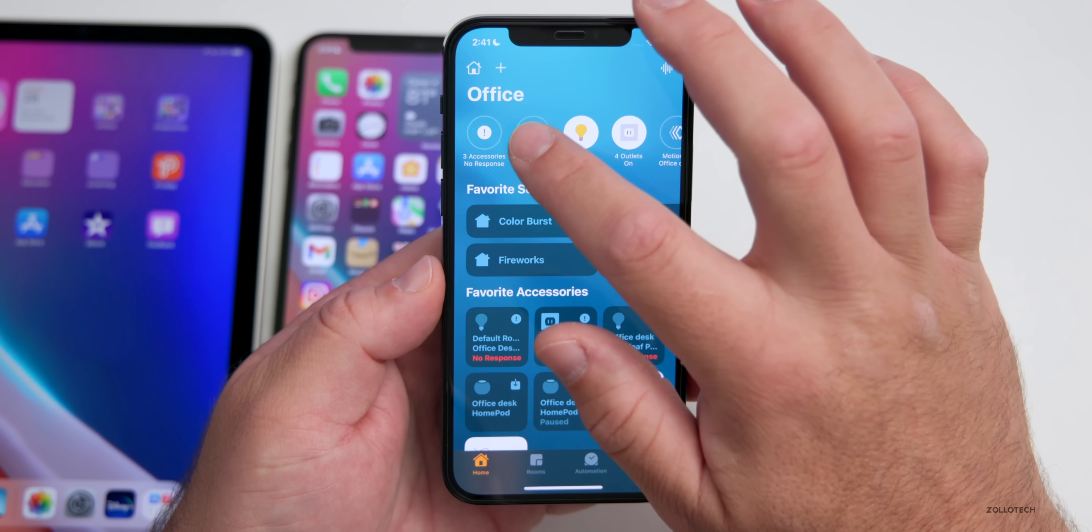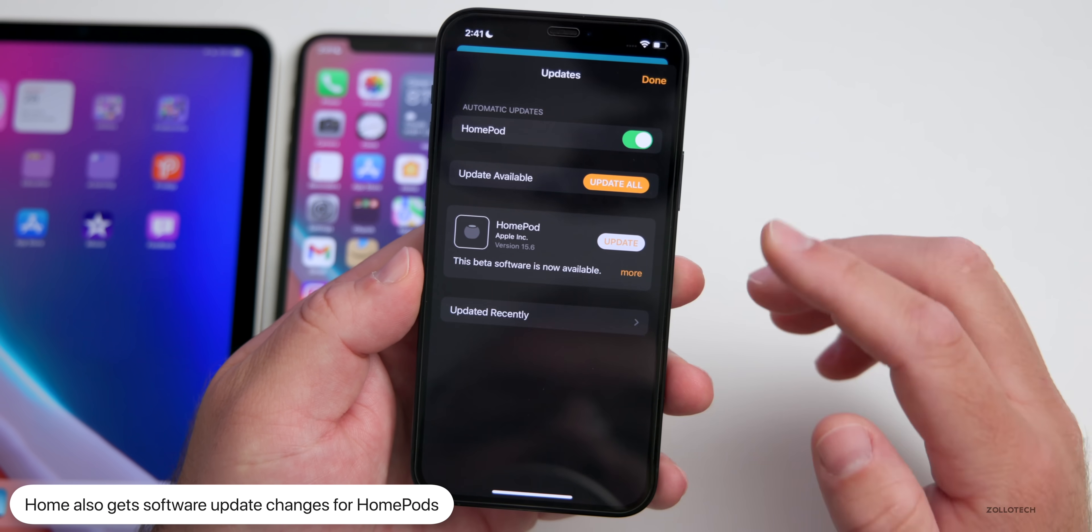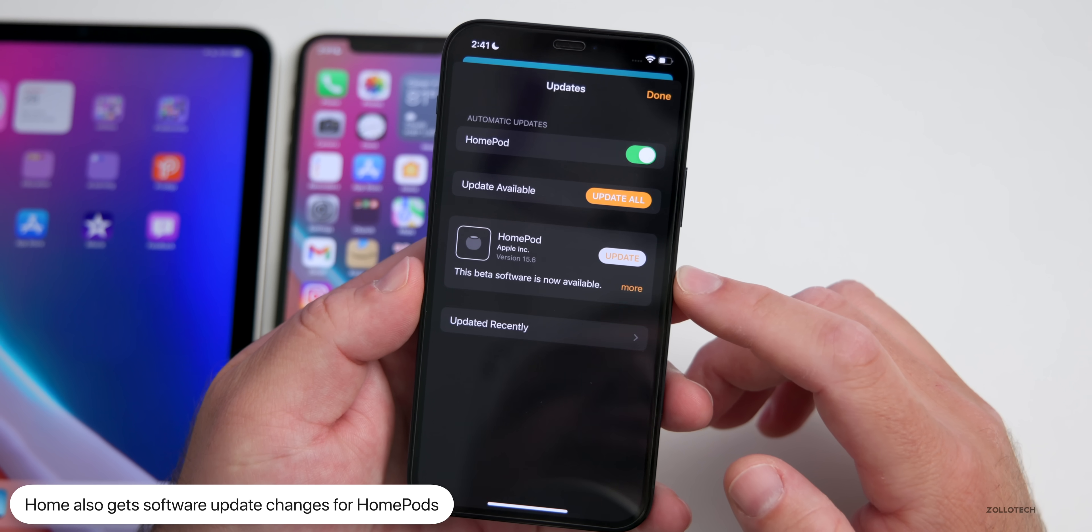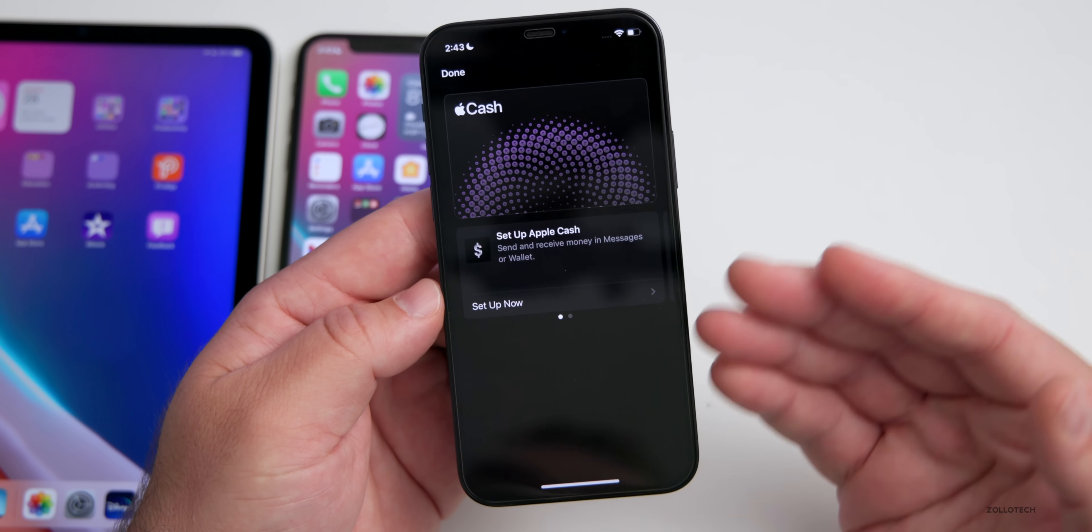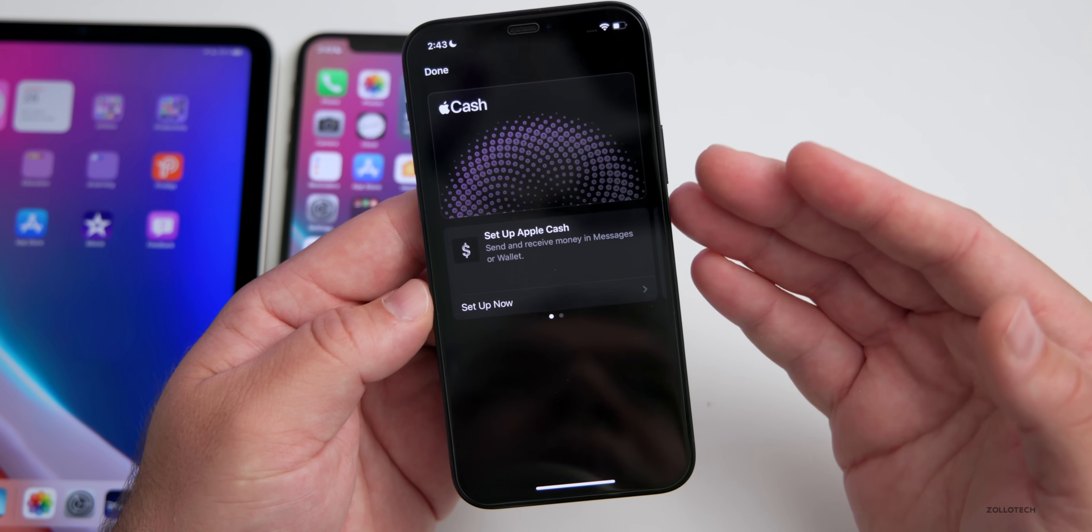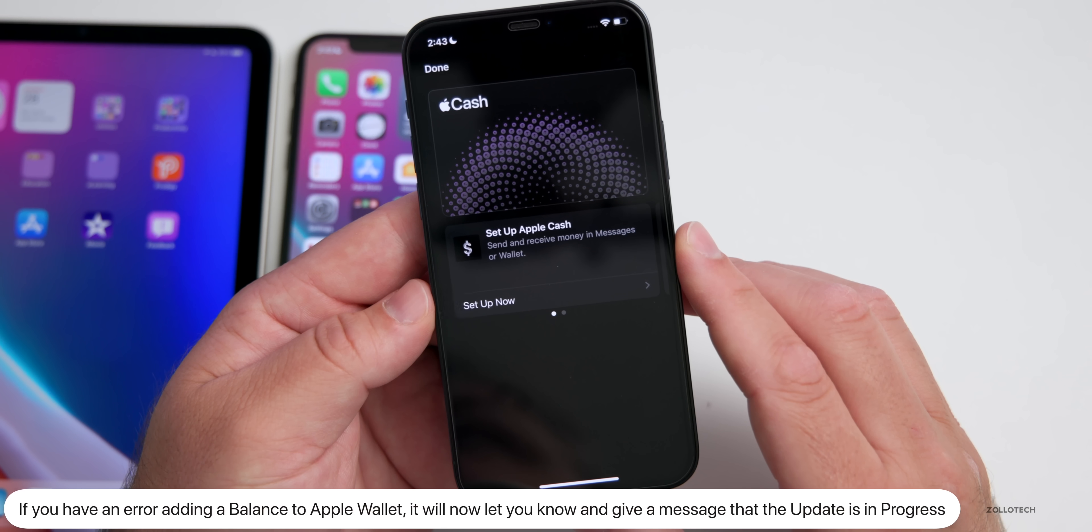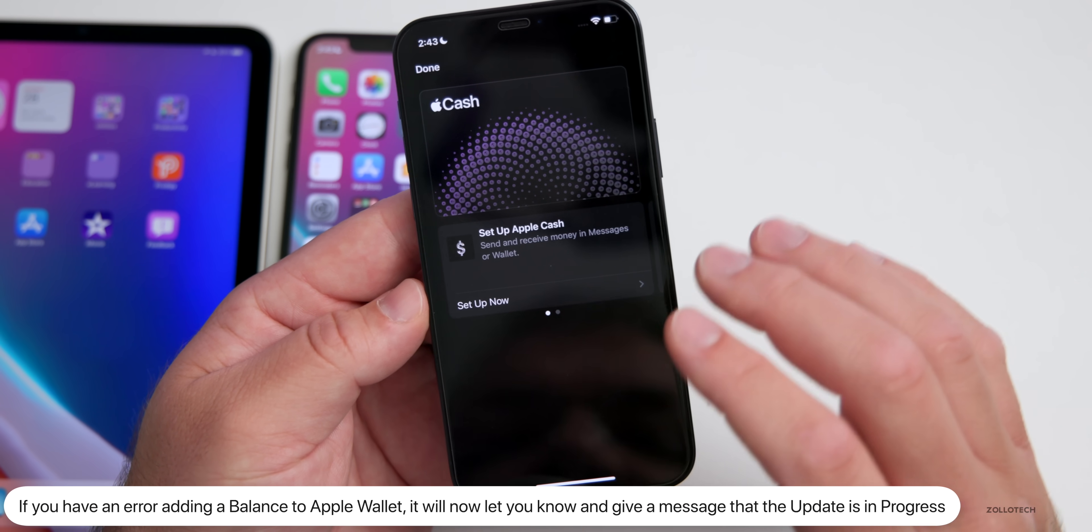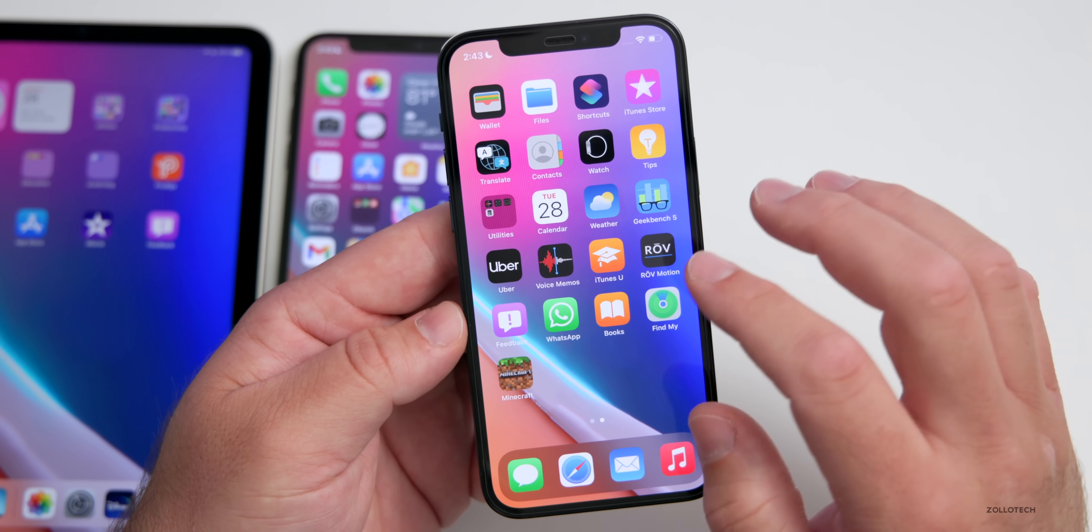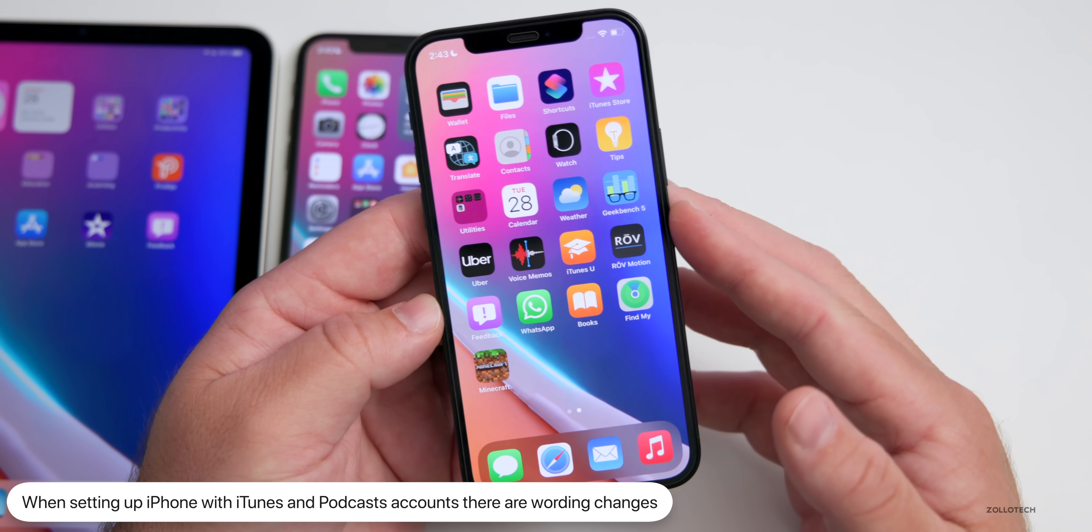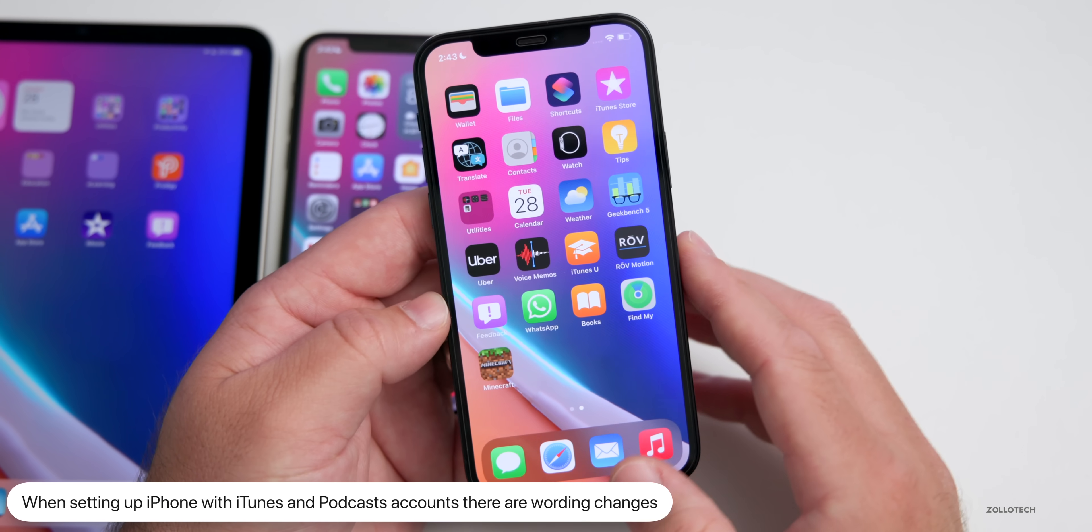Under Software Updates there's some code changes as well. You'll see there's an update available if you have one and you're on the betas. Not a huge change but some small changes. Within the Wallet app there's some code changes as well. If maybe you're adding a balance to your device, sometimes you could have an error. If you do have an error it will give you a message saying that an update is in progress. Also there's wording changes when you're setting up an iPhone with an iTunes and Podcast account. Some of the wording will be slightly different.